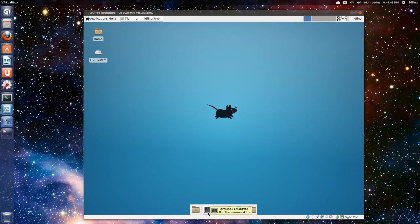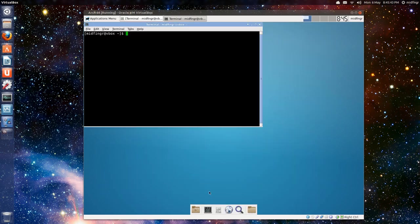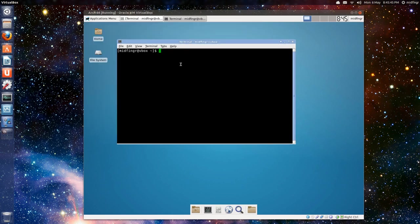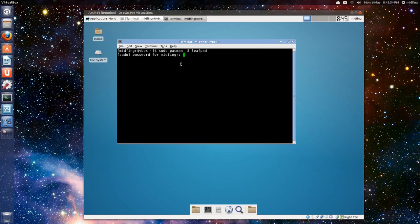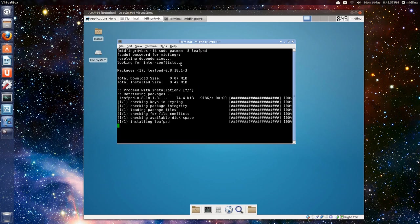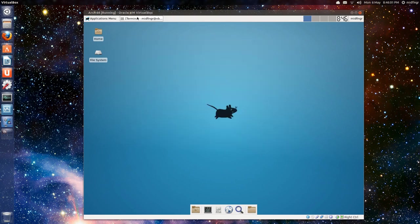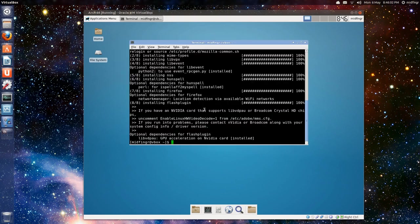So, now, we need a graphical editor. We don't have one. So, again, it's sudo pacman. I think you get the idea now. Let's get LeafPad. That's a really, really lightweight. I didn't have to open a new terminal. I just realized that. So, now, we have LeafPad installed.